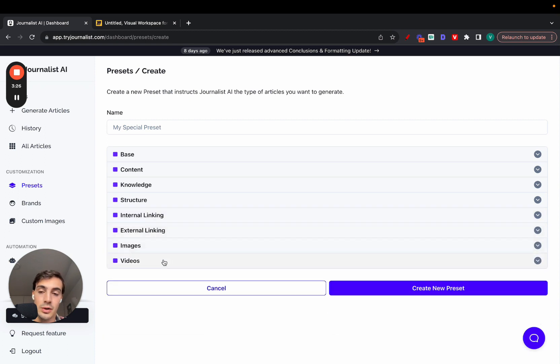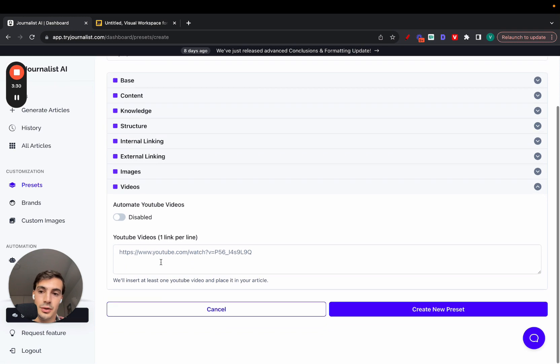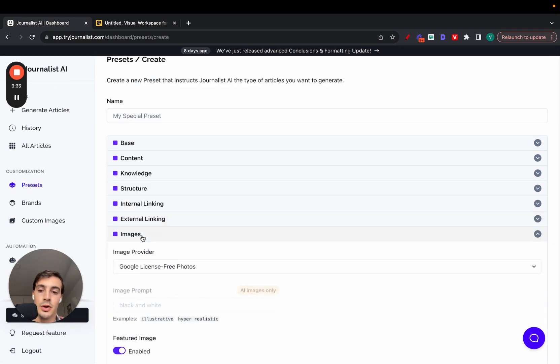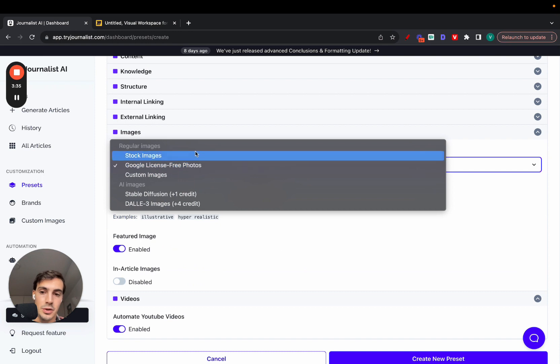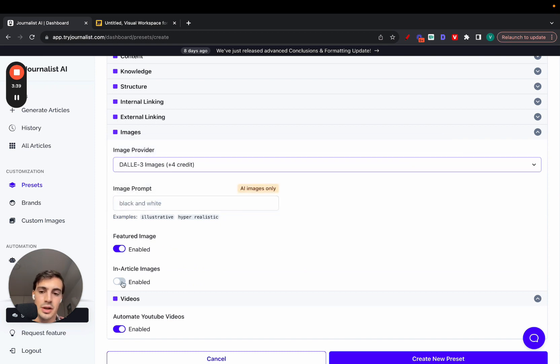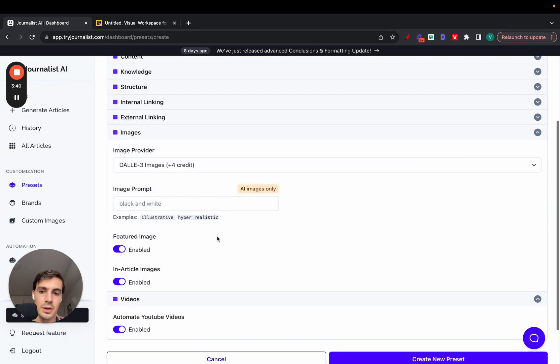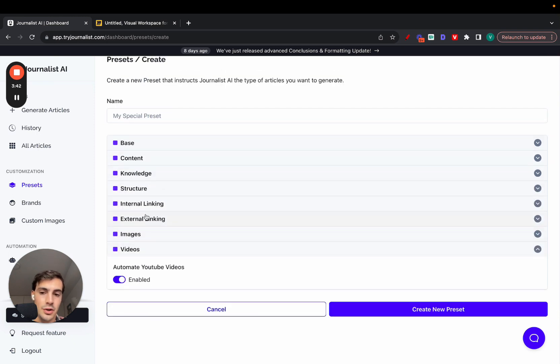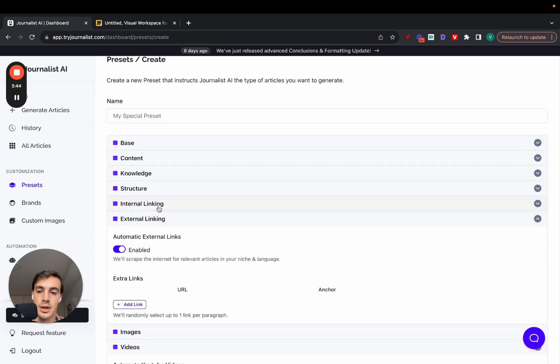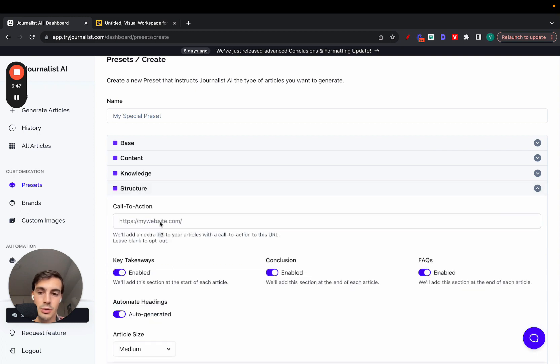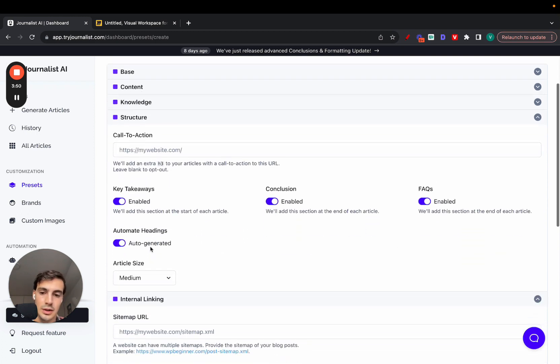For example, starting from the bottom: Do you want your articles to include videos? Just enable this. Do you want your articles to include images? Just select the type of images you want - choose AI ones and enable featured images and in-article images. Do you want your articles to have external links? Just set this up like so. Internal links? Just add your sitemap URL here. Structure - do you want your call to action? Do you want all these sections enabled? If so, select it here. Select the article size.